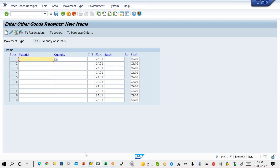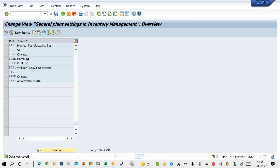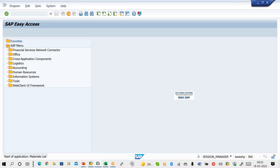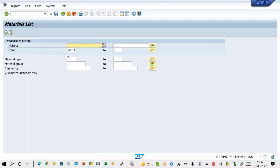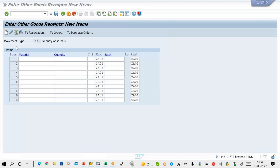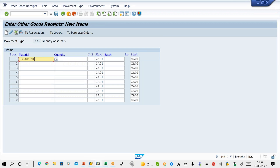Now we have to give the material code and quantity. I have created one material code but I don't remember it. To see the list of material codes, use transaction code MM60 — that is a standard report to see the list of materials created for your plant. Pass your plant code ZS01 and execute. I have created one material code: Syrup Empty.